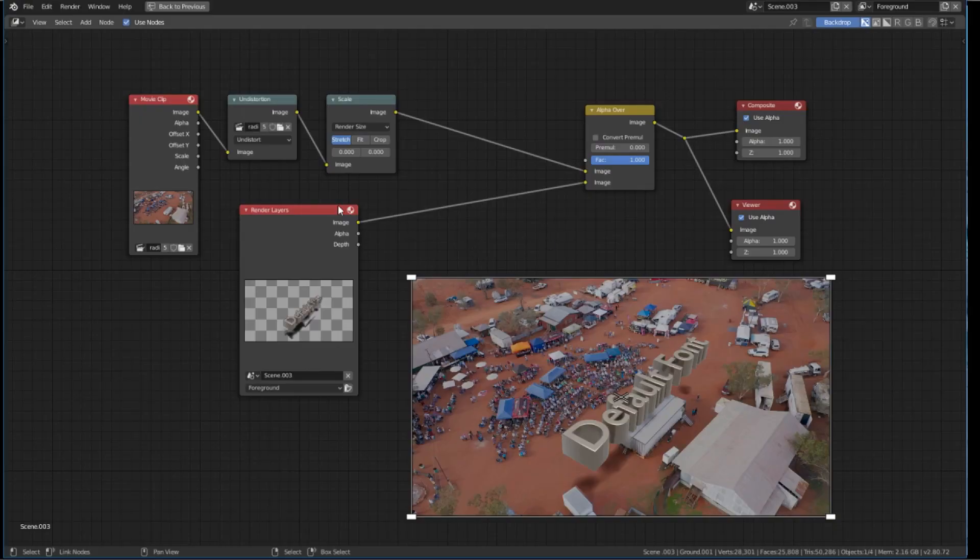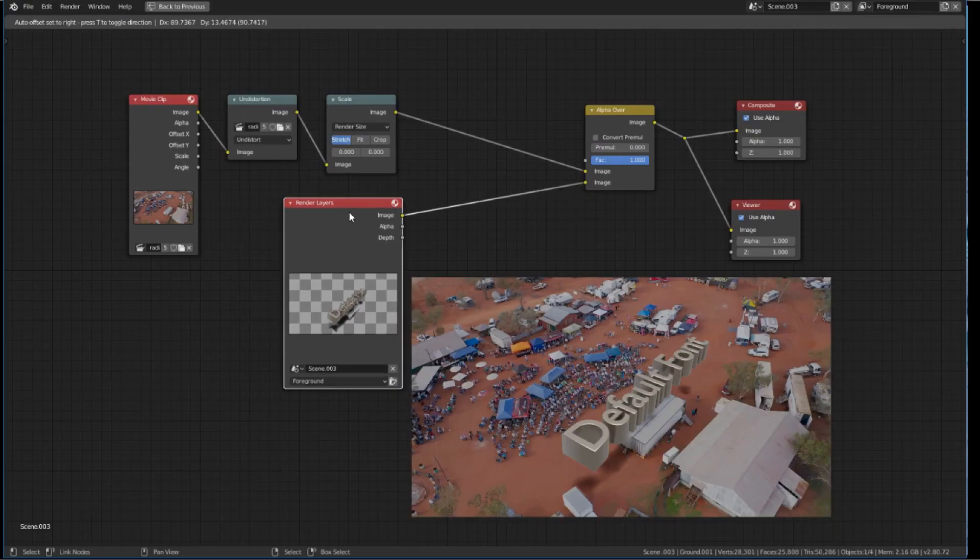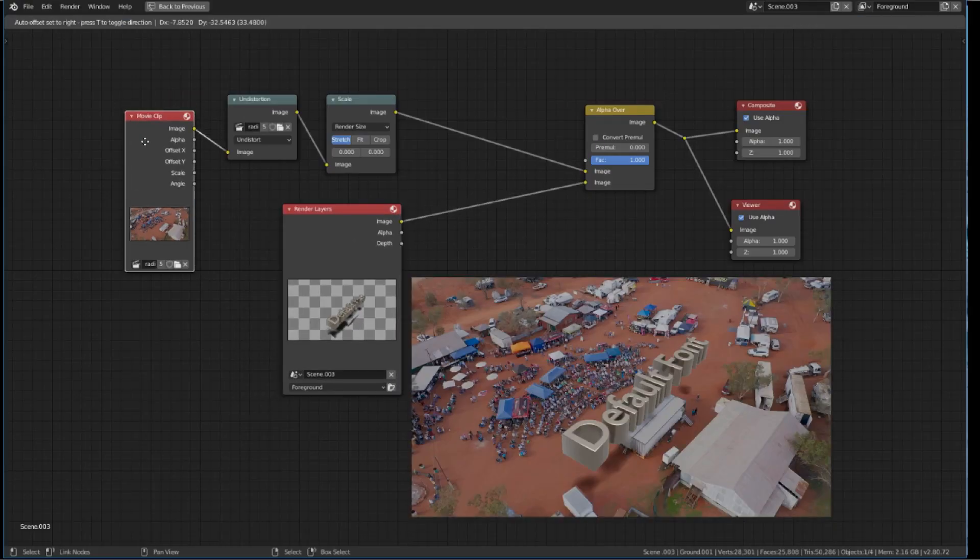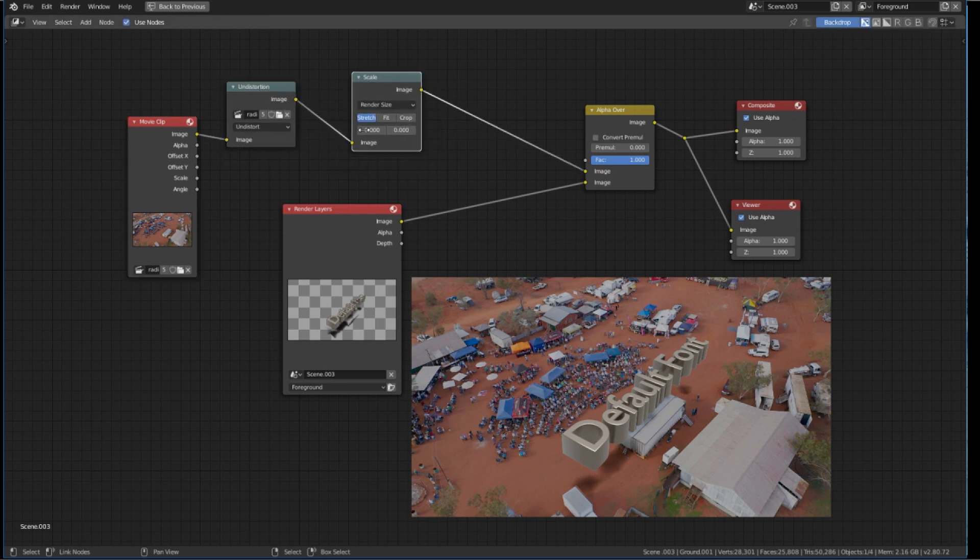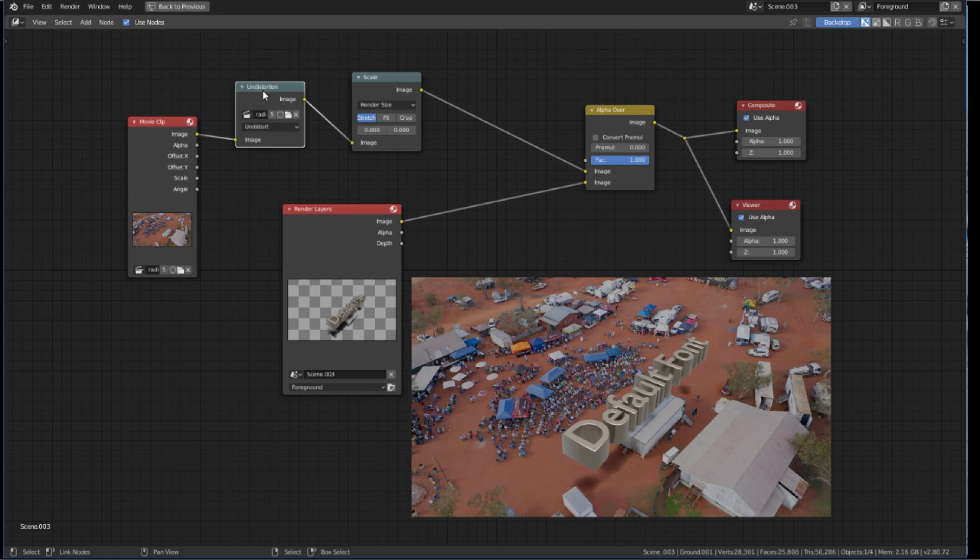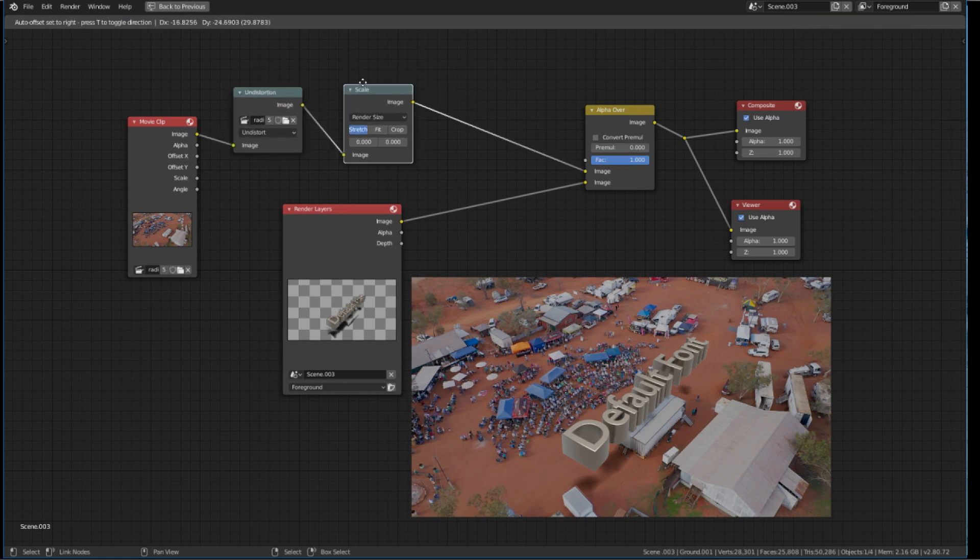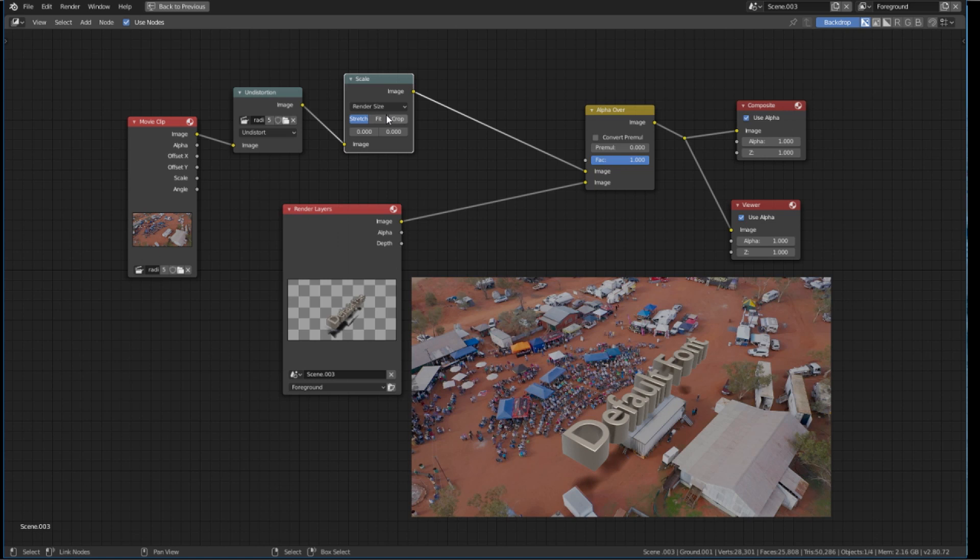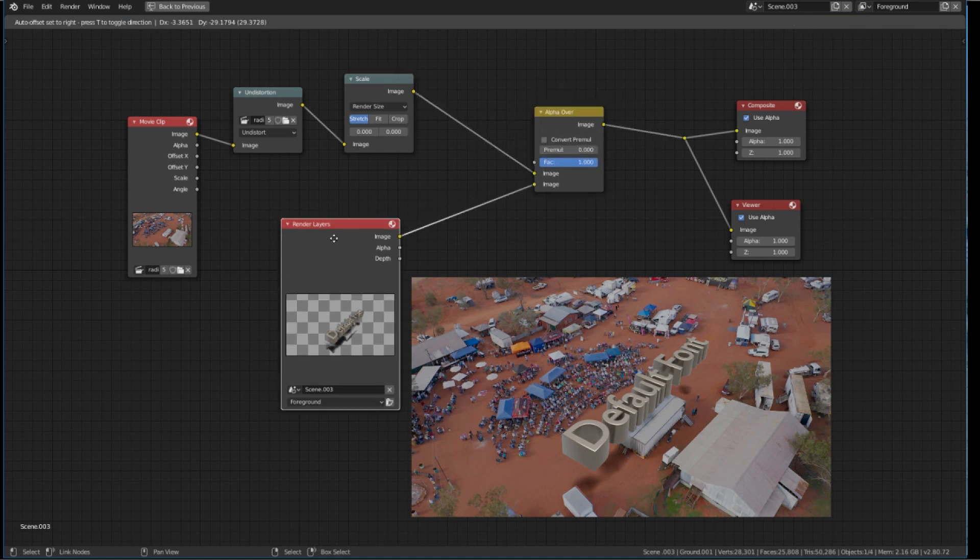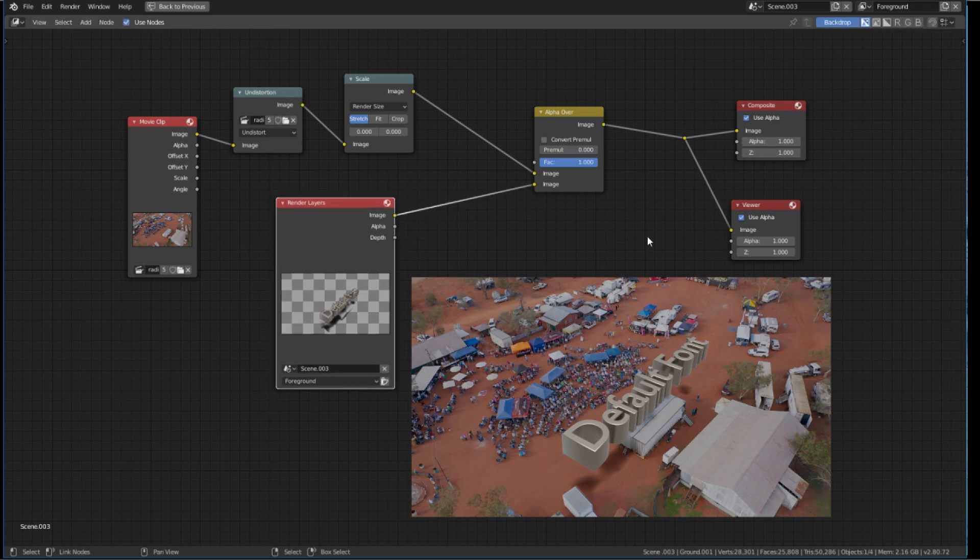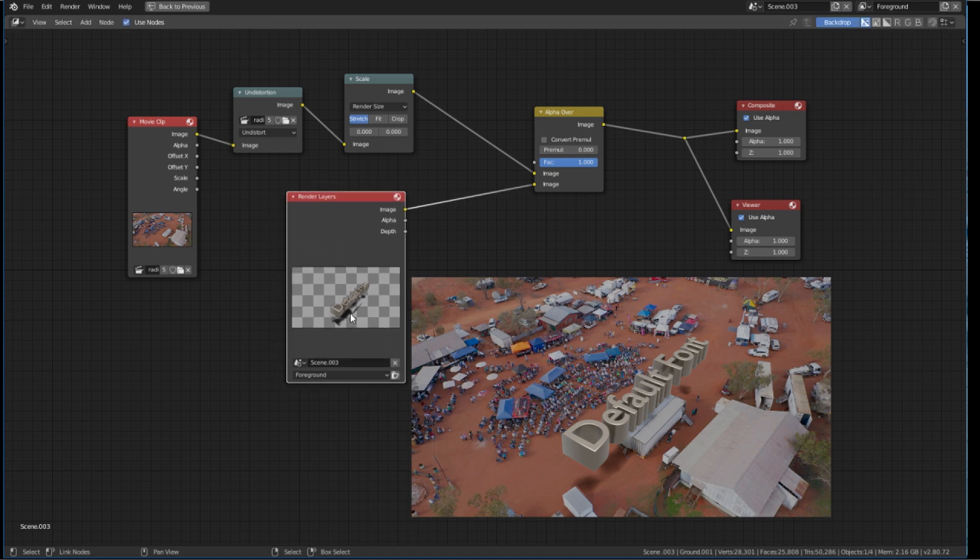All I'm doing to composite this image is using the initial setup from the tracker and that's applying an undistort node, plus a scale to stretch the video to fit our frame, our project size. And then it's a simple alpha over. We're doing all the integration back in our 3D view rather than here, as we would do with cycles, which gives us a proper shadow capture.